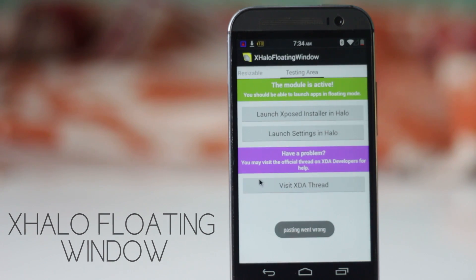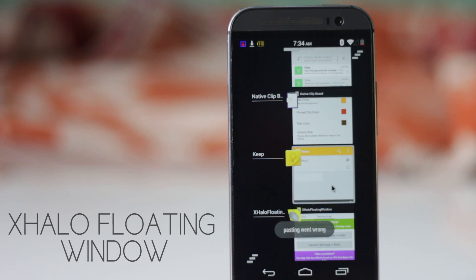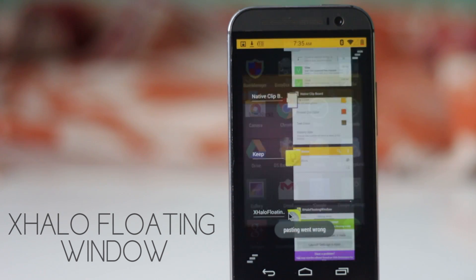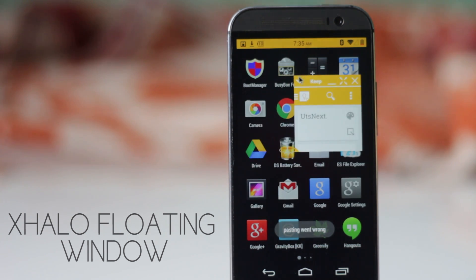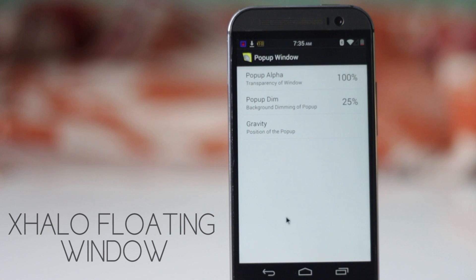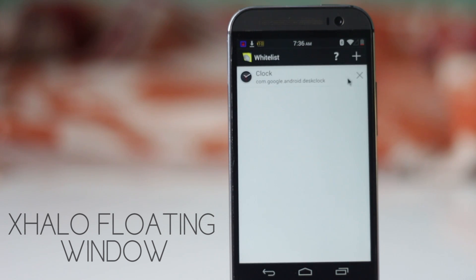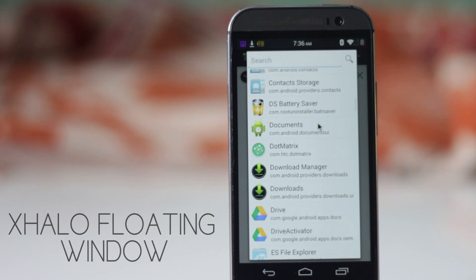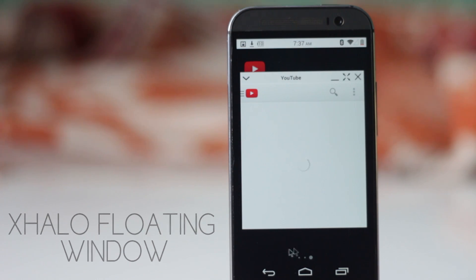The next module is XHalo Floating Window. This Xposed module allows you to open applications in a floating window. You can open a notification or go to the recent applications menu and long-press an app to find the option to open it in Halo mode. You can open as many applications as you want in a floating window, and you can move, resize, and set the transparency level of the window. You can also set where you want the window to open and choose which apps always open in Halo mode.